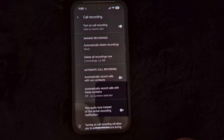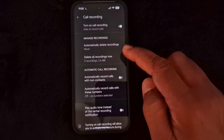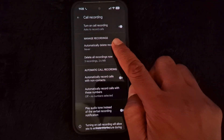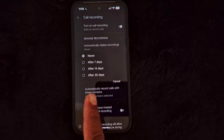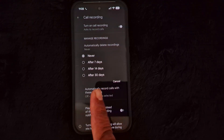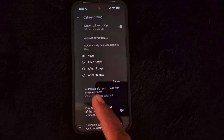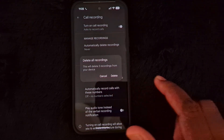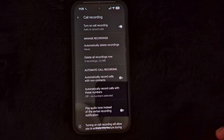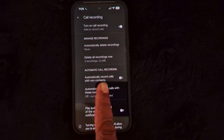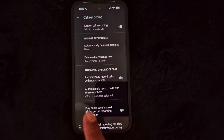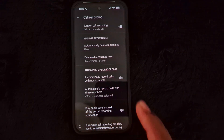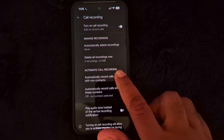These settings also manage the recording option to automatically delete recordings. Here you can select: Never, After 7 days, After 14 days, or After 30 days. You can also delete all previous recordings here. Call recording on your Pixel 10 can automatically record calls with non-contacts or unknown numbers, so toggle that on.